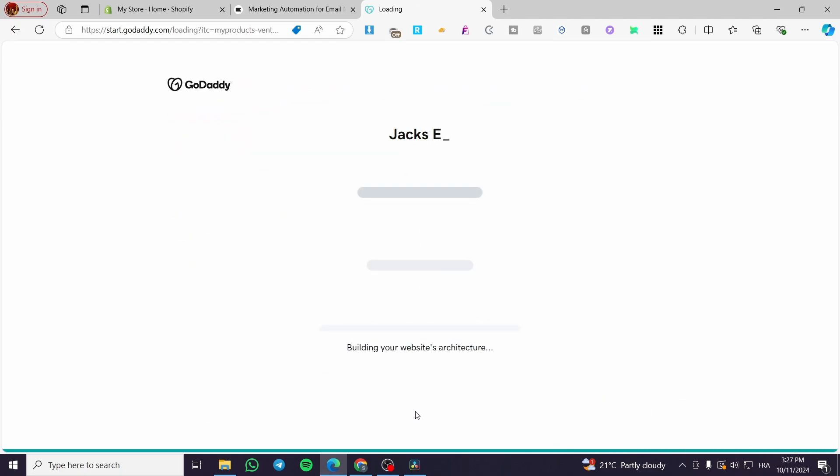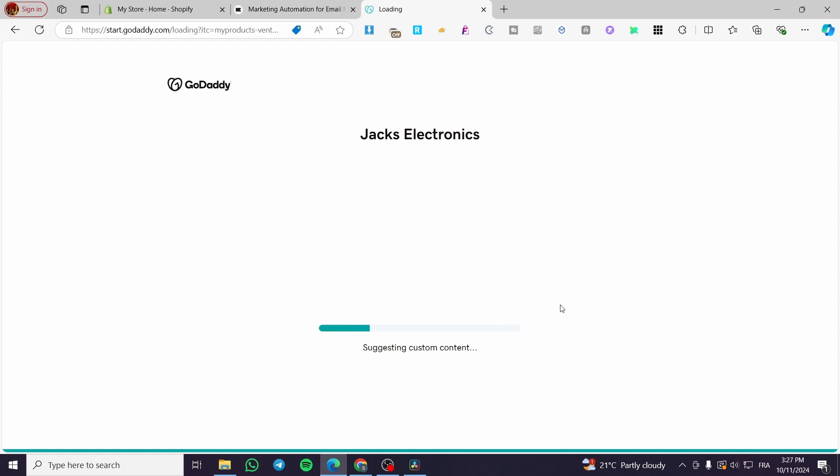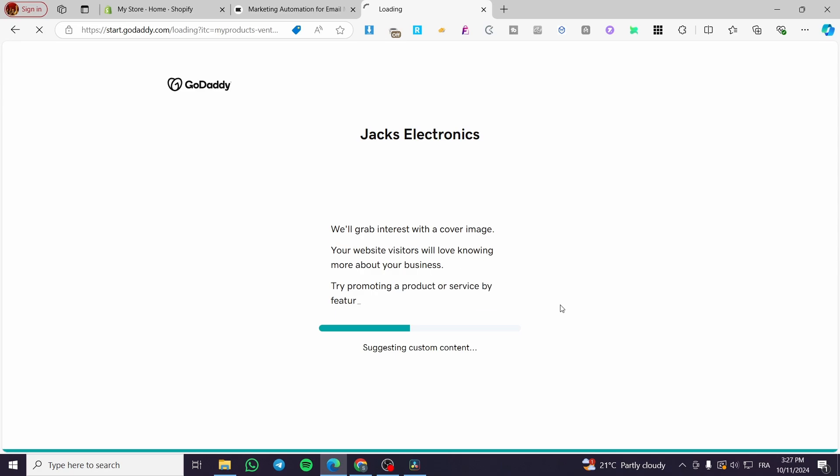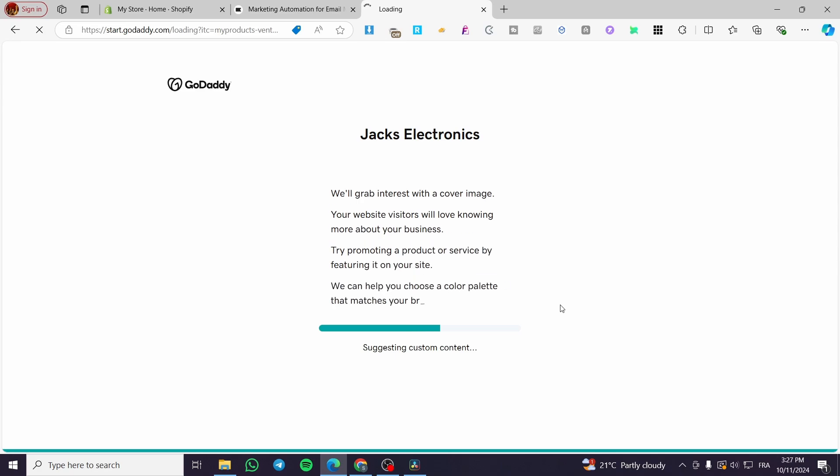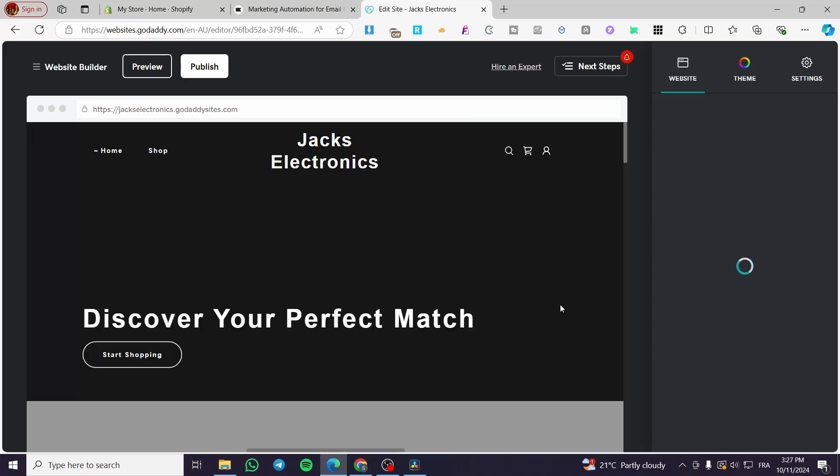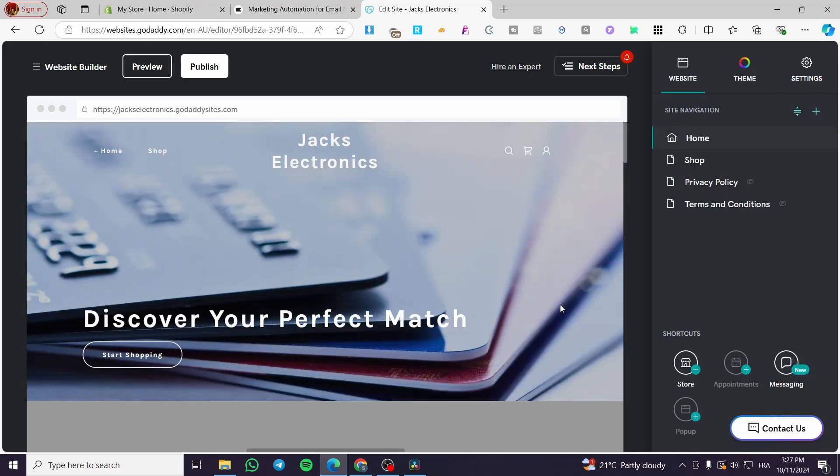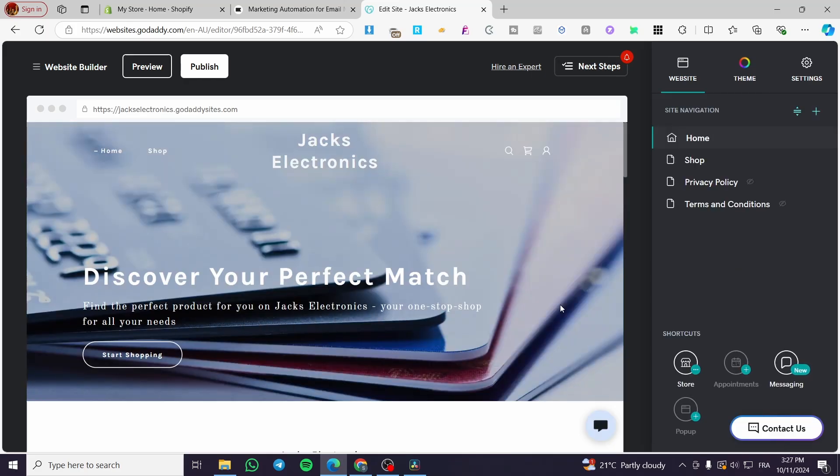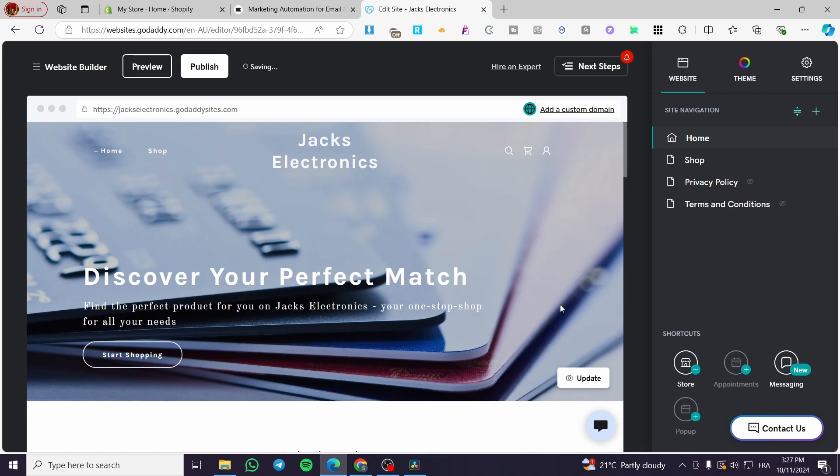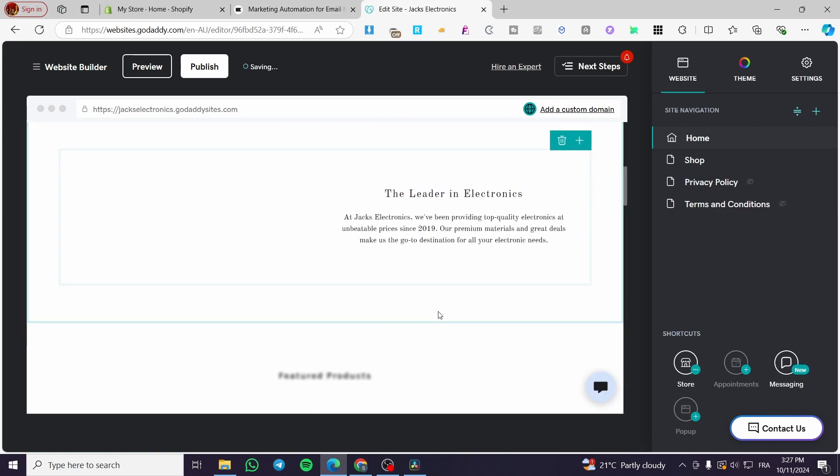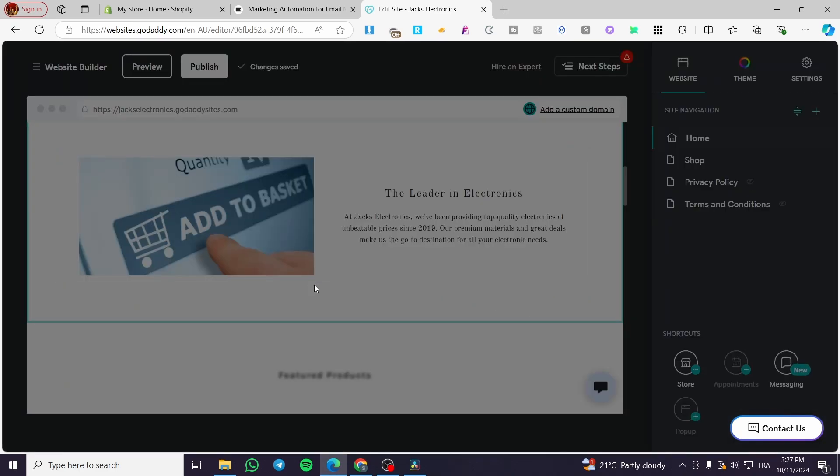So we are going to click on continue. Now we are going to see the generated architecture of our website. It will be generating our website right away. You're going to get the website ready. As you can see, it has chosen some cover images and some random sections.